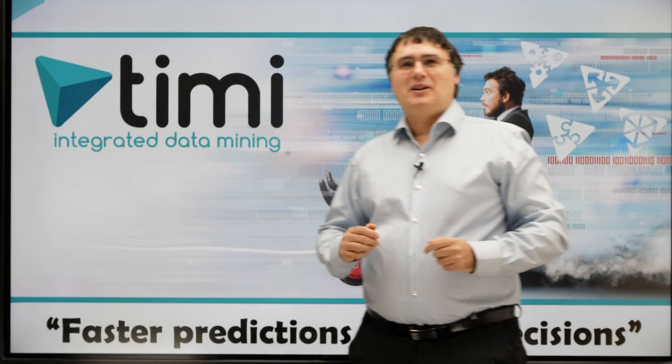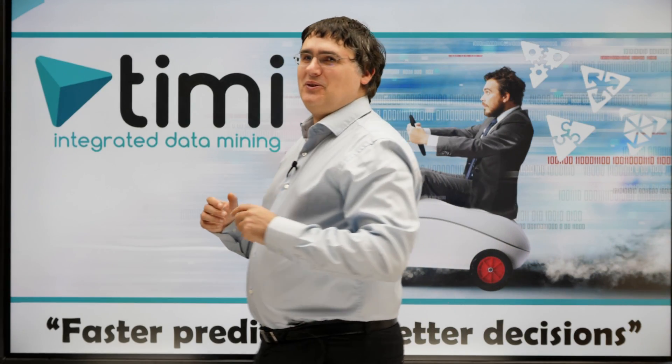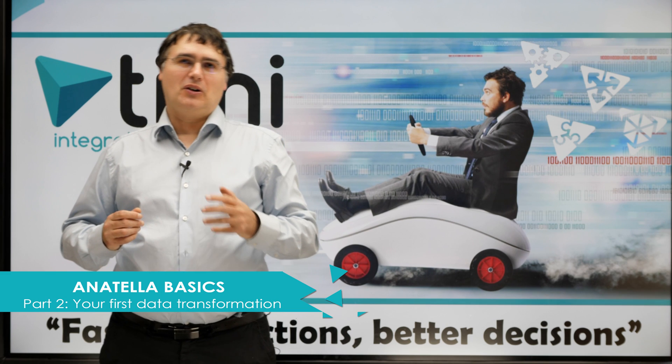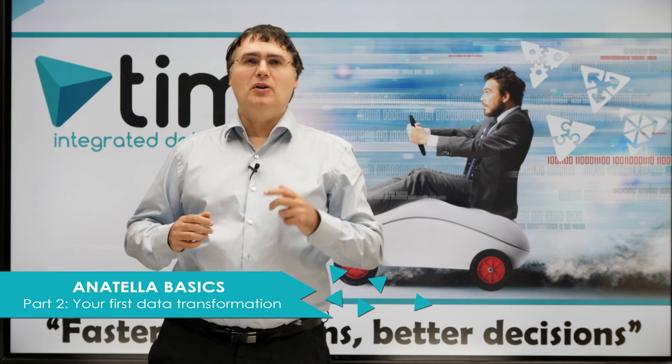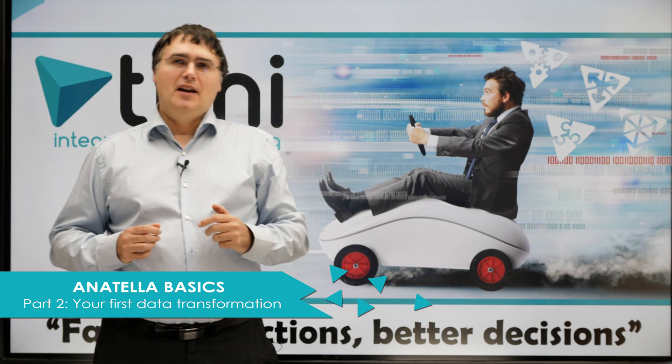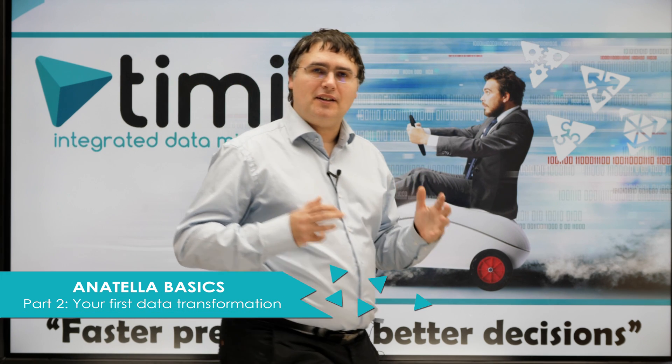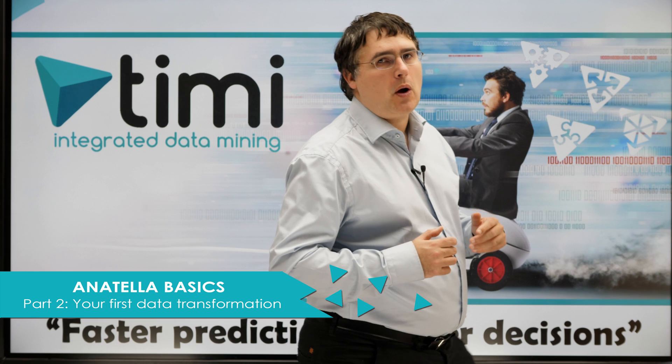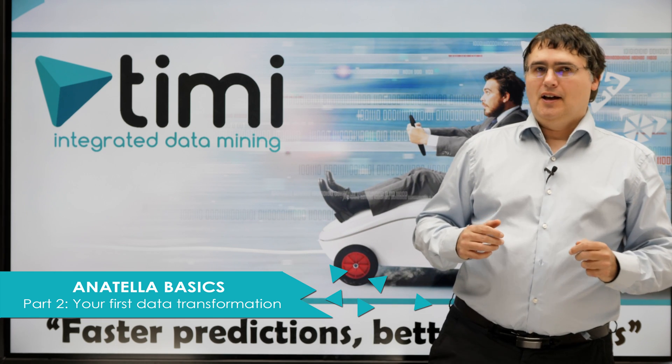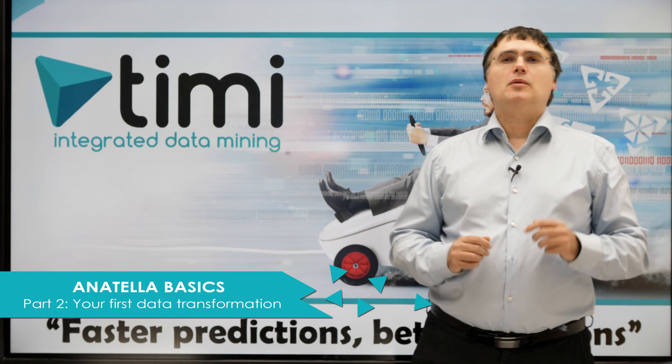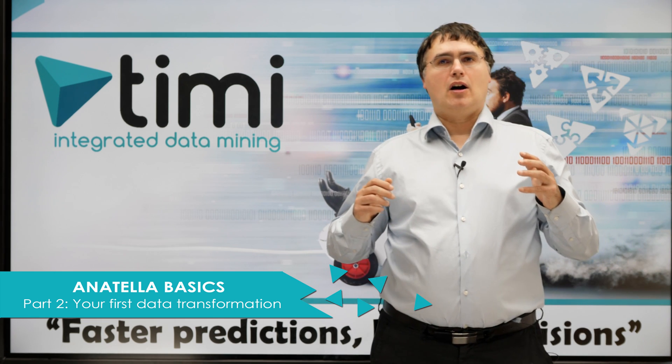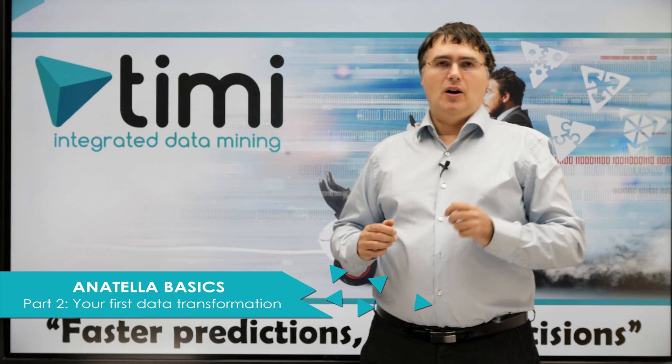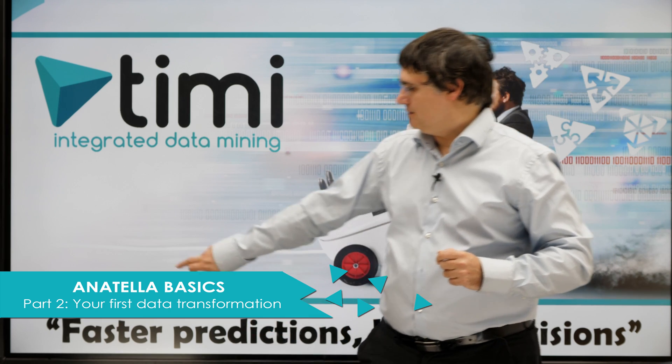Hello YouTube and welcome to the second video tutorial about Anatella. I am Franck van den Bergen, CEO of TIMI. In the previous video, we introduced Anatella and we saw how to install it on a machine. This video is about creating our first data transformation with Anatella.